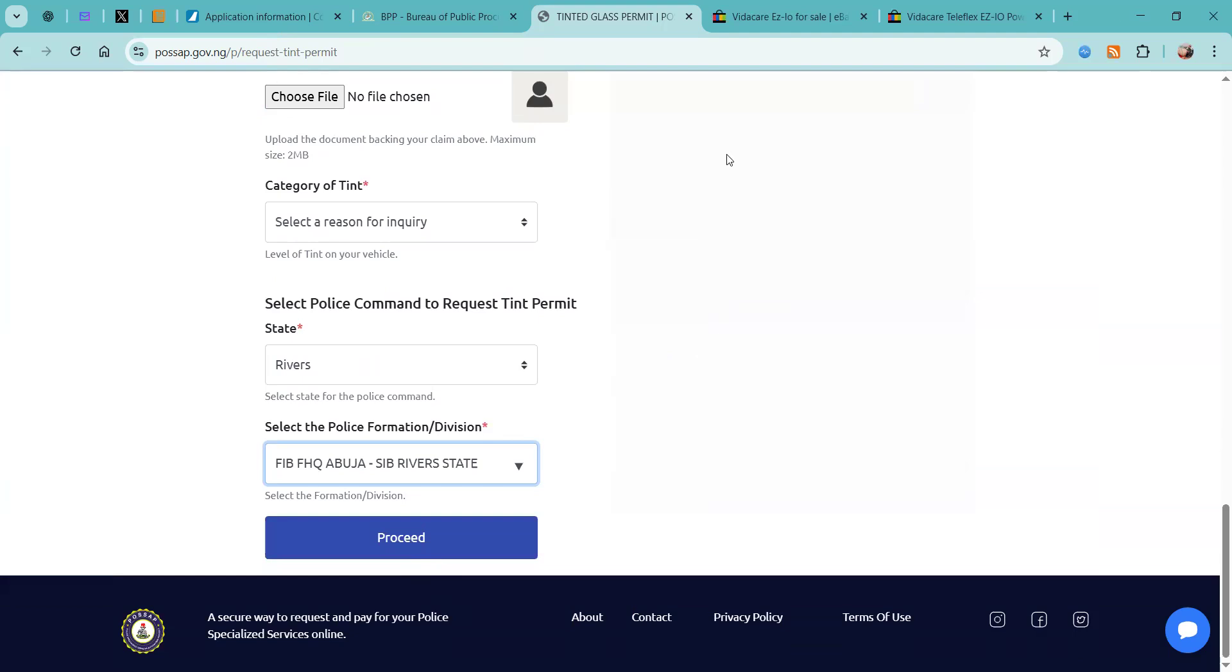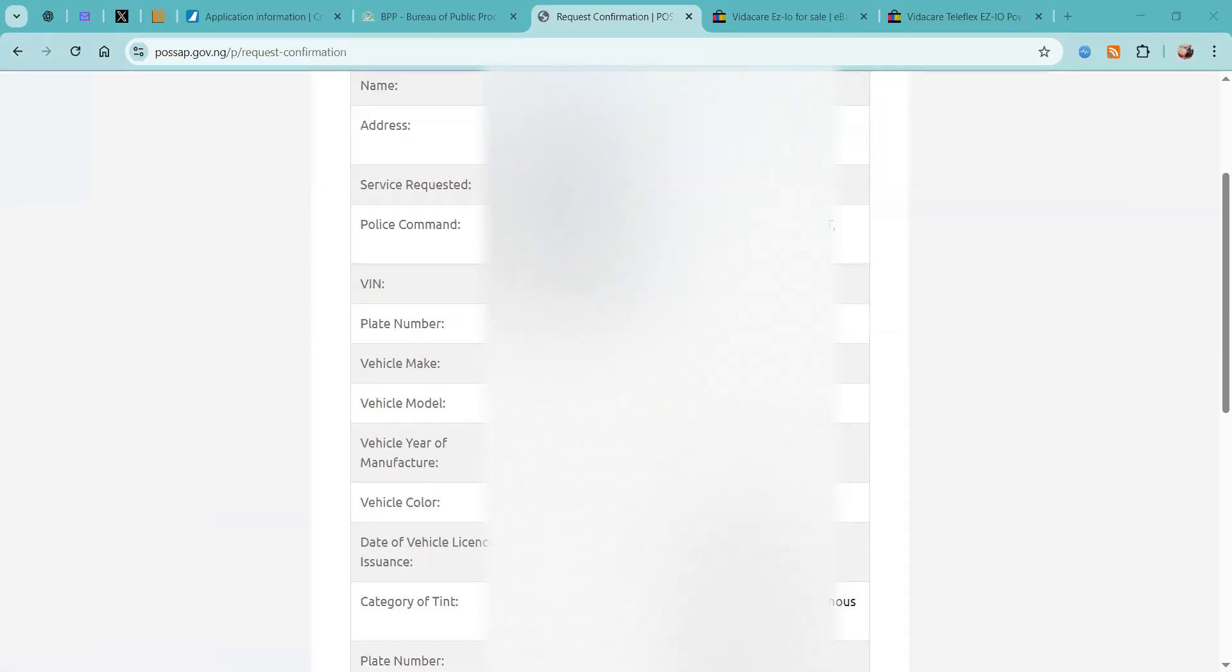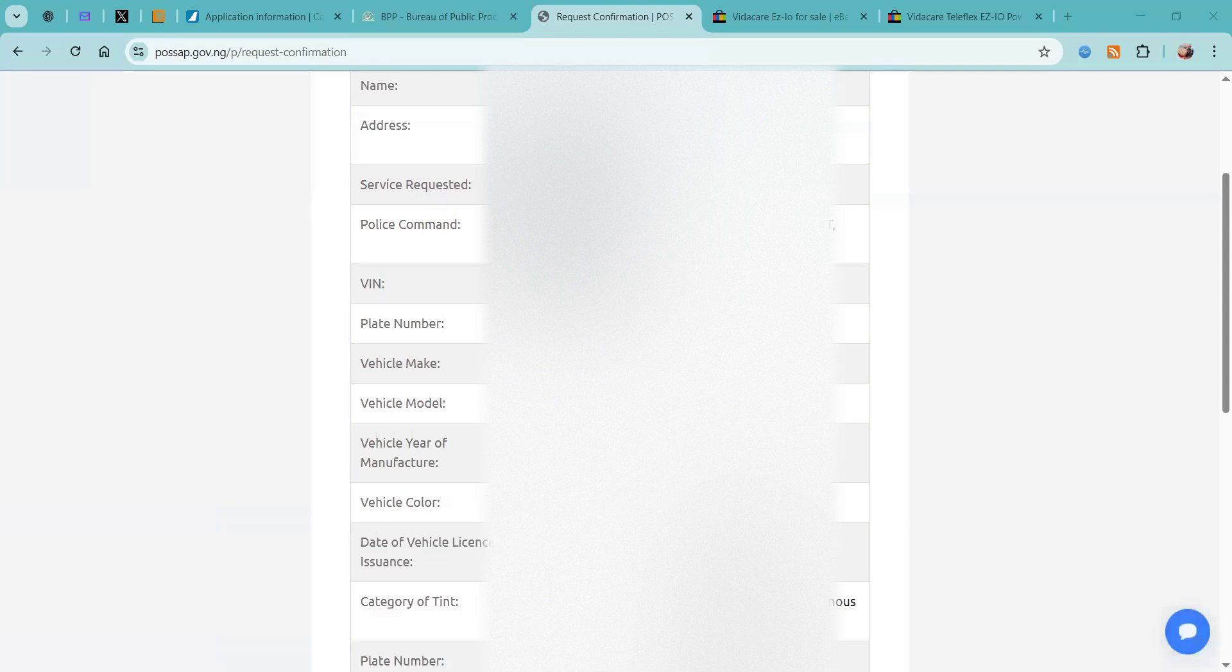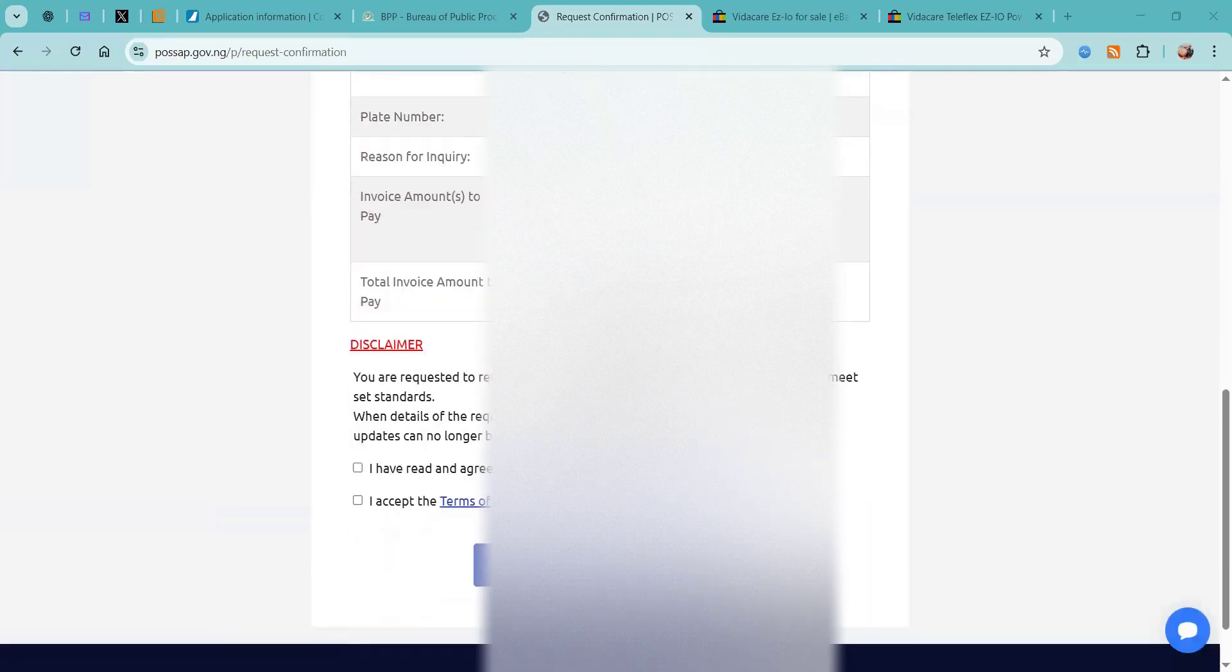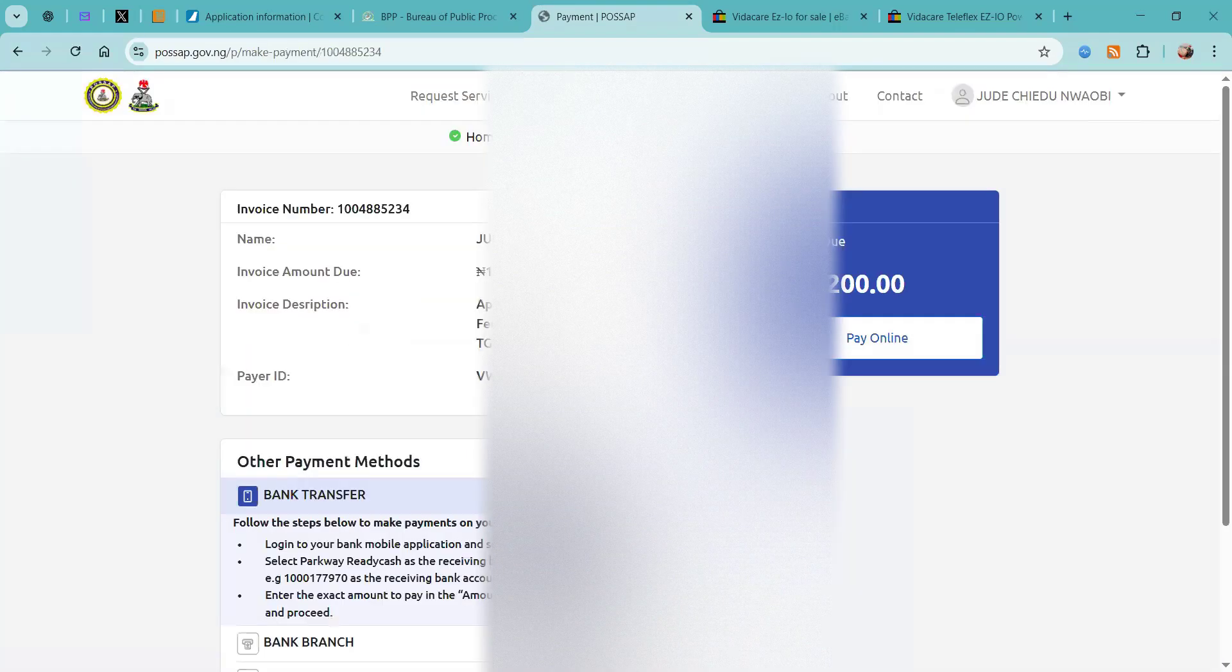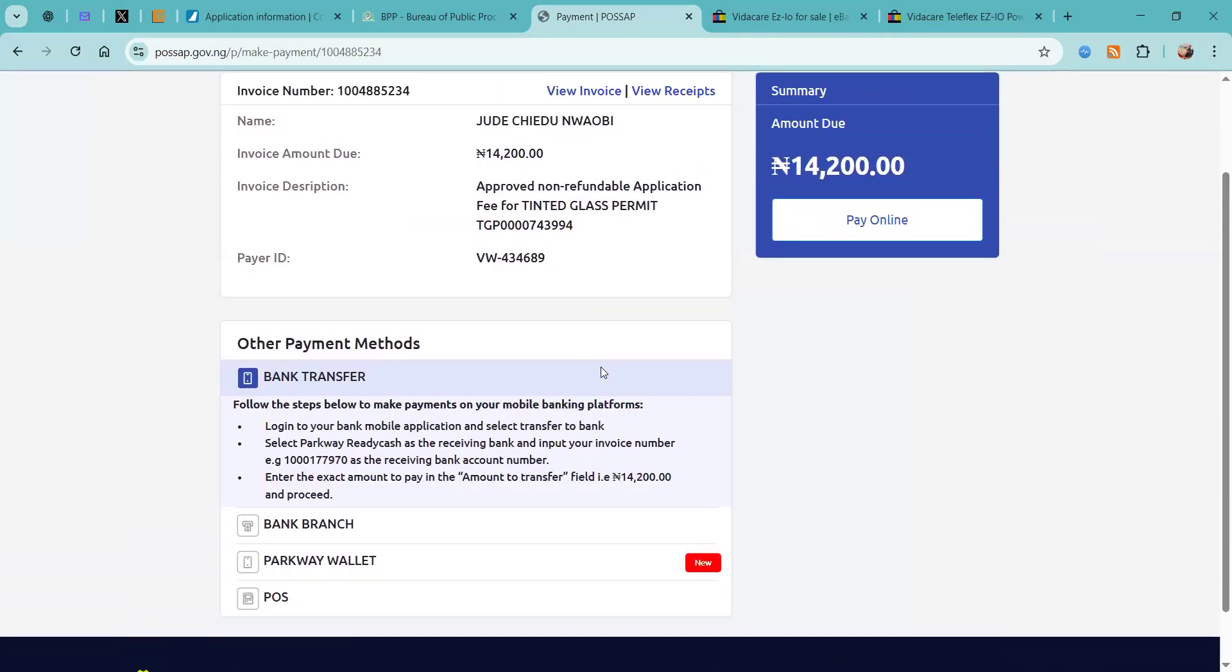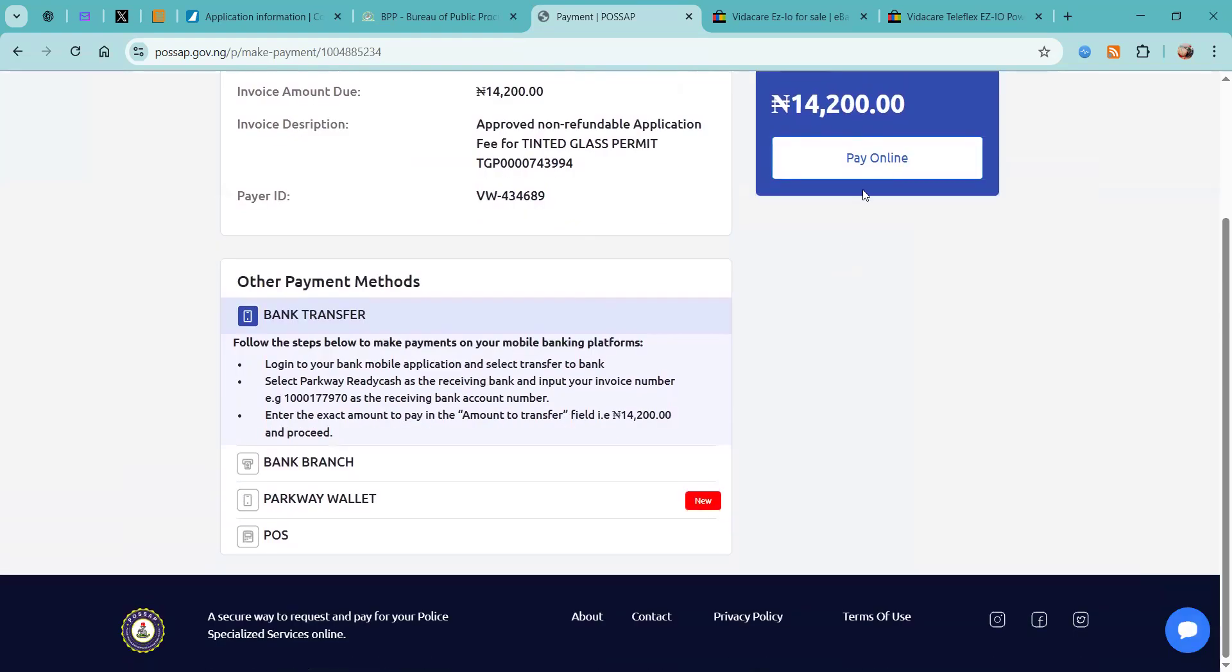Okay, so we have all of this information inputted. You want to confirm it's all correct. Now we're going to scroll down, accept all of the disclaimers, and then click generate invoice. At this point you'll need to proceed and make a payment of 14,200 naira.